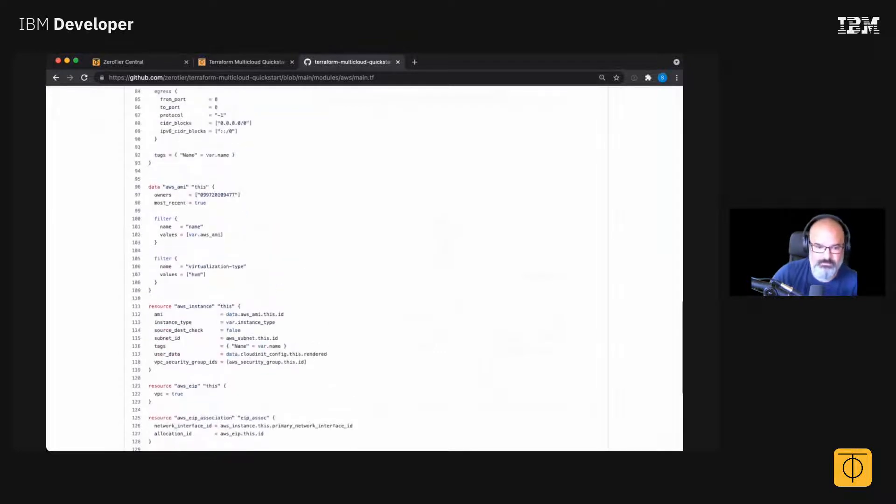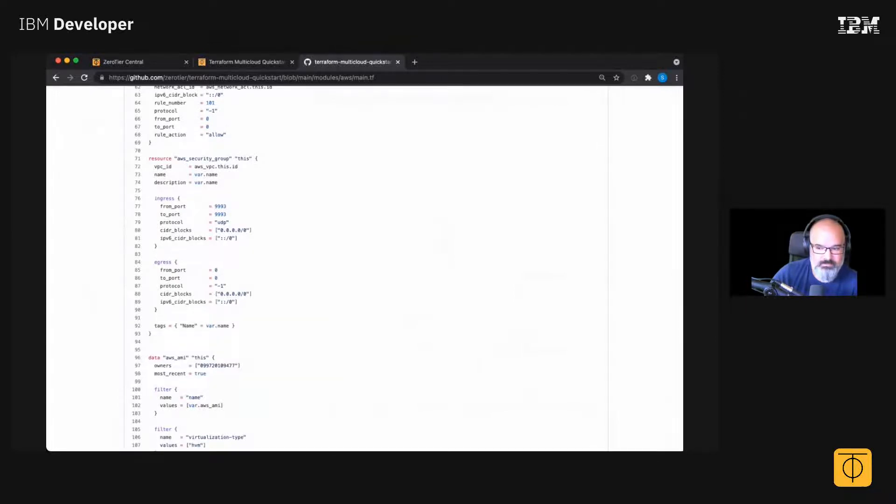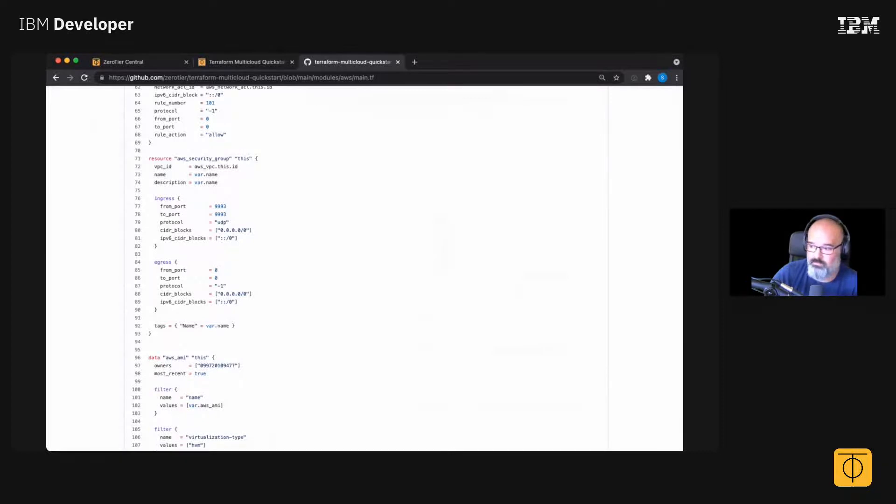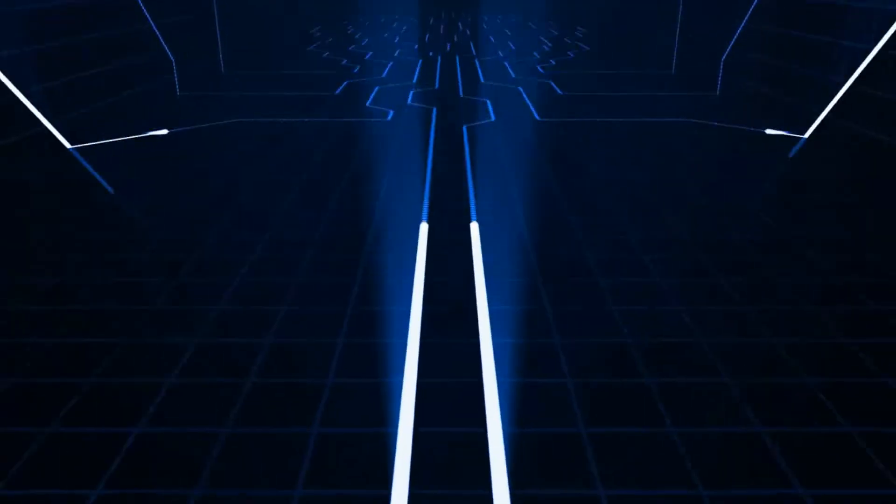So what this is, is each one of these clouds - it's the bare minimum amount of things that you have to do to get an instance on the internet. And then it firewalls it down to only use UDP 9993, so you can't talk to it except for ZeroTier.